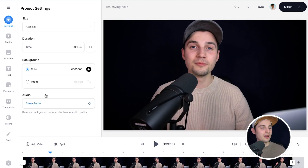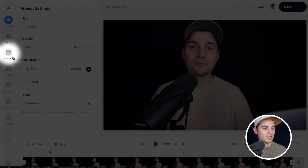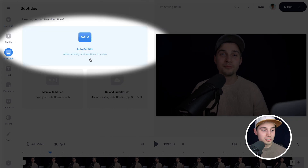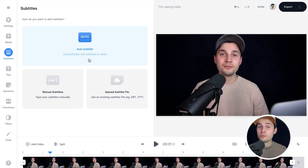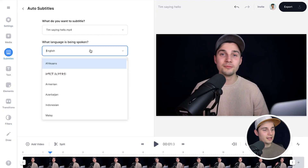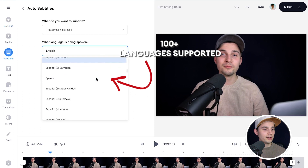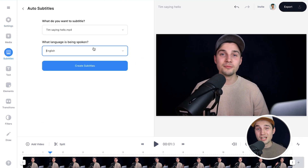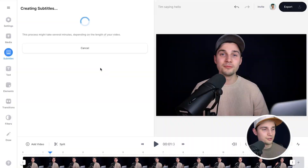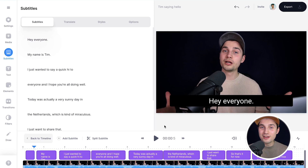To add automatic subtitles, head over to Subtitles in the left menu and choose Auto Subtitle, as that's the more convenient option. Select the language spoken in your video — in this case it's English so I don't need to change anything — then click on Create Subtitles and sit back and relax until the subtitle tool transcribes the audio. Now as you can see the subtitles are added to the video.